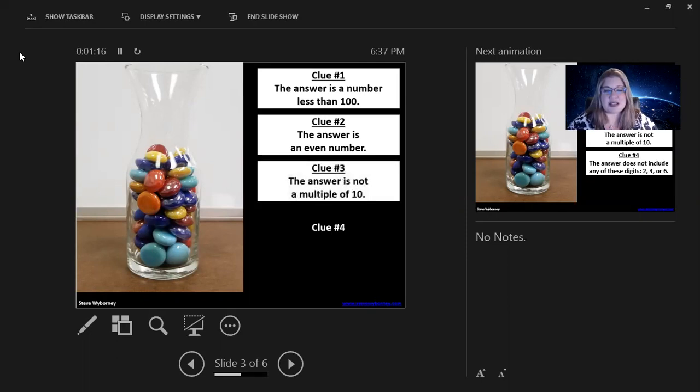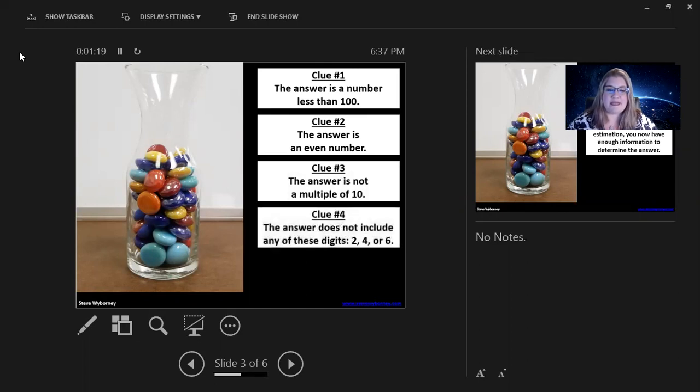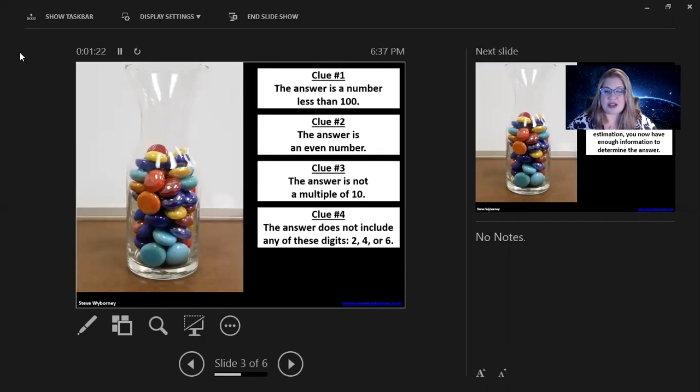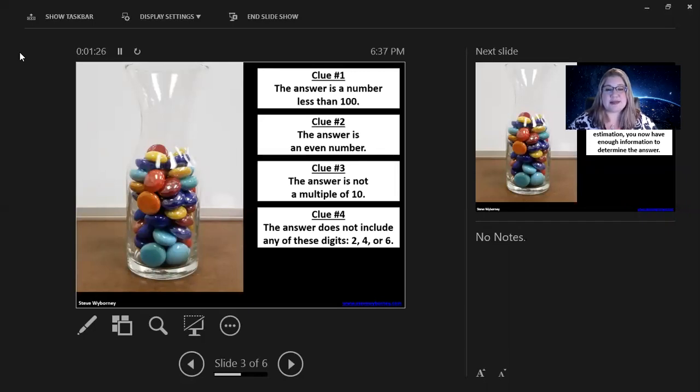Clue number three. The answer is not a multiple of 10. And clue number four. The answer does not include any of these digits. Two, four, or six.